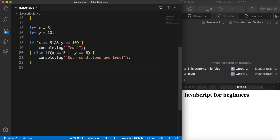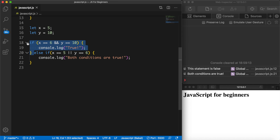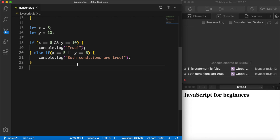If we change 5 to 6 in the if condition and save it, now you can see "both conditions are true" is printed out. That happens because the if condition is no longer true, so it checks the else if: variable x is equal to 5 (OR y is equal to 6 — which is not true), but one of the two conditions is true, so that message is printed out.